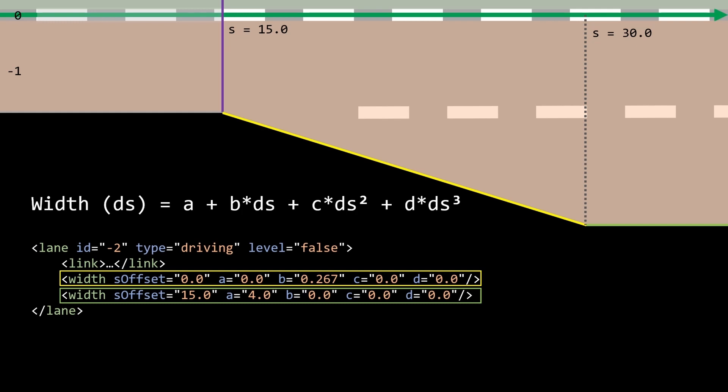Once the required width is reached, a new width entry can be added and is then valid from that point on. And in my case, I want a constant width of four meters again, as we had before. And this is why I set the value A to four and B, C and D are set to zero.